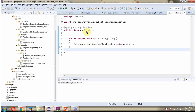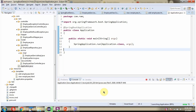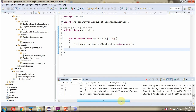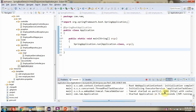Here I have defined a class Application, which is a Spring Boot Application. I am starting this Spring Boot Application in Debug Mode. The Spring Boot Application is started on port 8080.